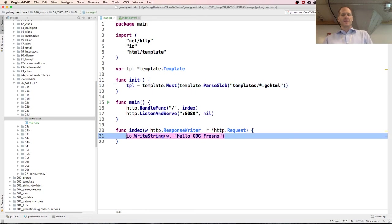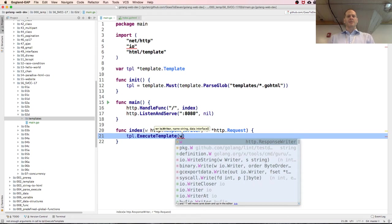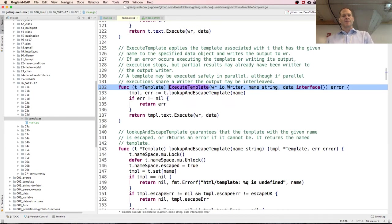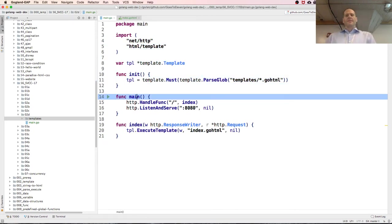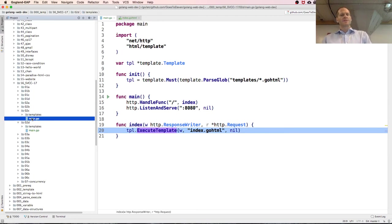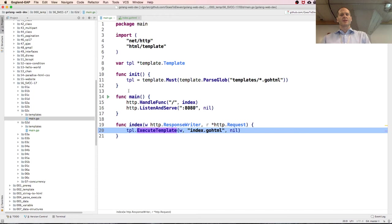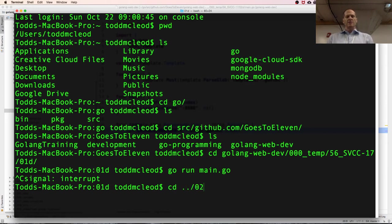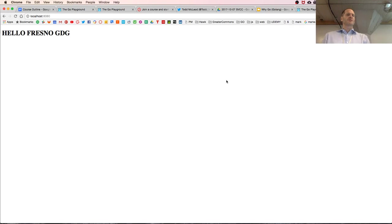Instead of io.WriteString, I use TPL.ExecuteTemplate, pass it the response writer, the template name index.goHTML, and nil for data. I no longer need the io import. I control-C, CD up a level, into 02D, run go run main.go, refresh — and now it says Hello Fresno GDG as an H1.